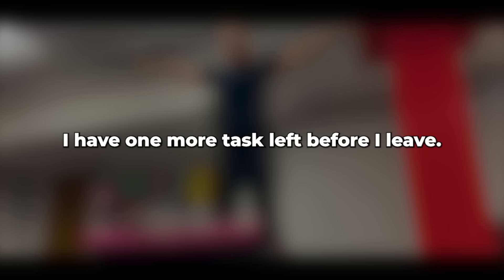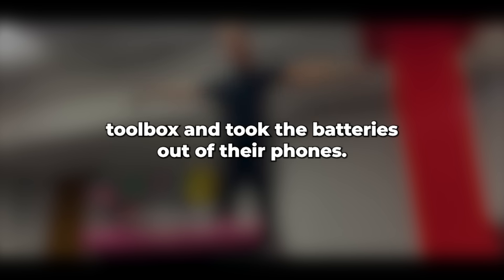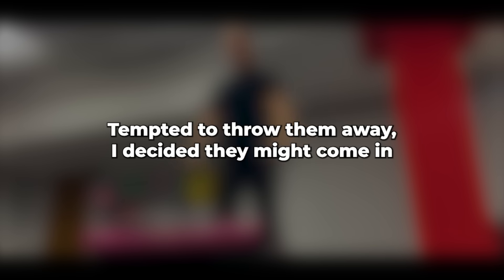I have one more task left before I leave. I packed my toolbox and took the batteries out of their phones. Tempted to throw them away, I decided they might come in handy later. When I got home in the dark, I immediately tried to call my wife from my personal phone, which had been lying at home next to my computer all day. Oddly enough, it went straight to voicemail. At least I managed to register an outgoing call.